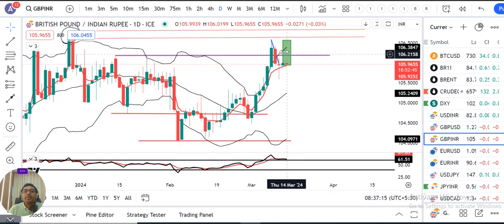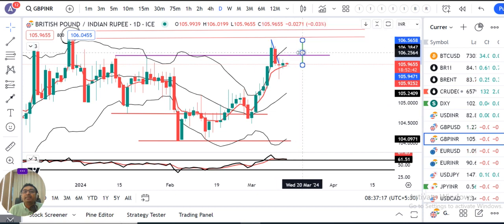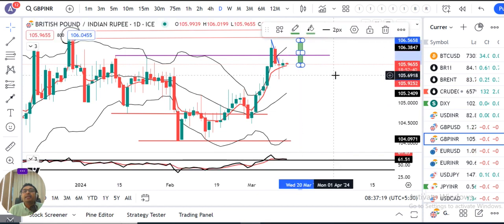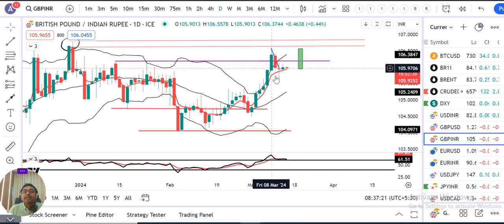GBP/INR — we have the same analysis. We need a green candle to confirm the move.